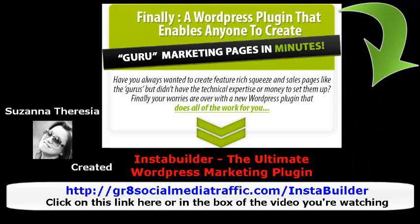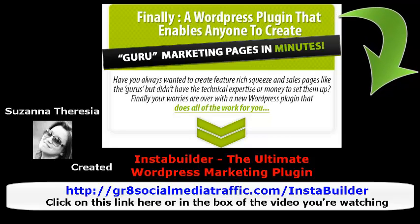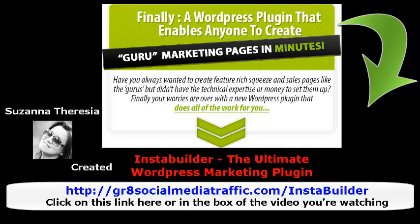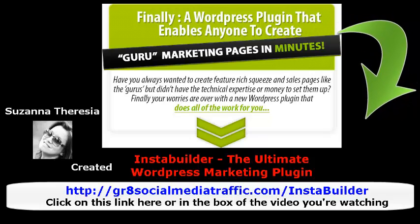Have you always wanted to create feature-rich squeeze and sales pages but didn't have the technical expertise or money to set them up? Finally, your worries are over with a new WordPress plugin that does all of the work for you.